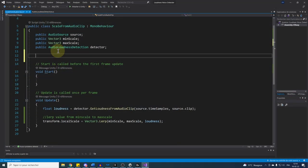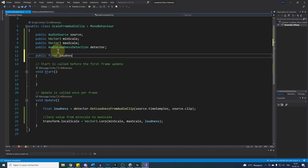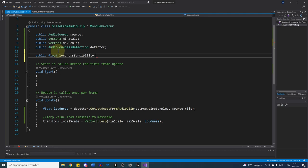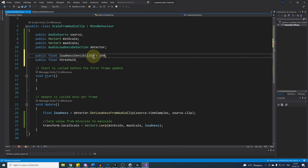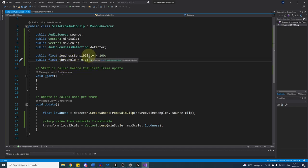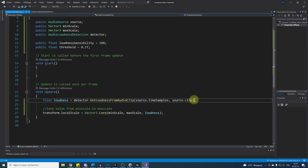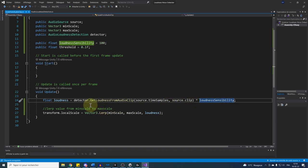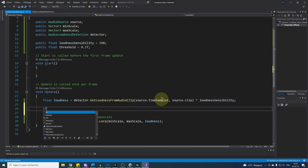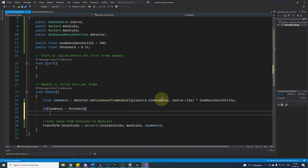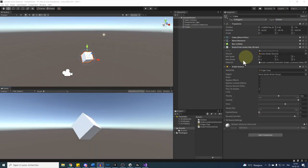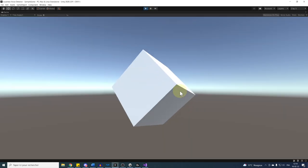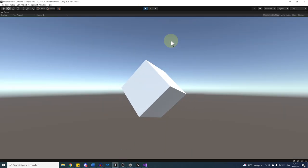First, we can add two parameters at the top of our script: a public float loudnessSensibility, and then a public float threshold. For the sensibility, we can set it first at 100, and for the threshold at 0.1. You can obviously play later with these settings for the desired result. But now, using this parameter, I can simply multiply the loudness by the loudness sensibility parameter to increase its influence over the scale. And if the loudness is less than our threshold, we can set it to 0. Now let's save our script, go back to Unity and click on play. And there it is. Now you can see the difference. The result is way more cleaner with the audio with these two parameters.